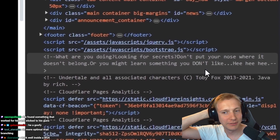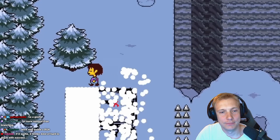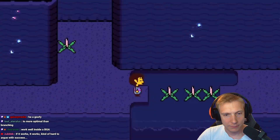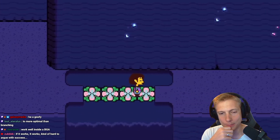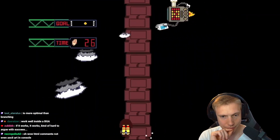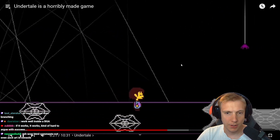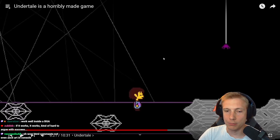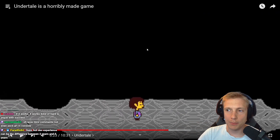Toby clearly writes whatever he wants to, which is why when you inspect the Undertale website you're given a fun little message at the very bottom that reads: 'What are you doing looking for secrets? Don't put your nose where it doesn't belong or you might learn something you don't like. He he he.' Toby once talked about how he's sad that games in this era don't have many secrets, which I agree and disagree with, but Undertale is definitely one of the games with a lot of secrets throughout that you might actually never find.